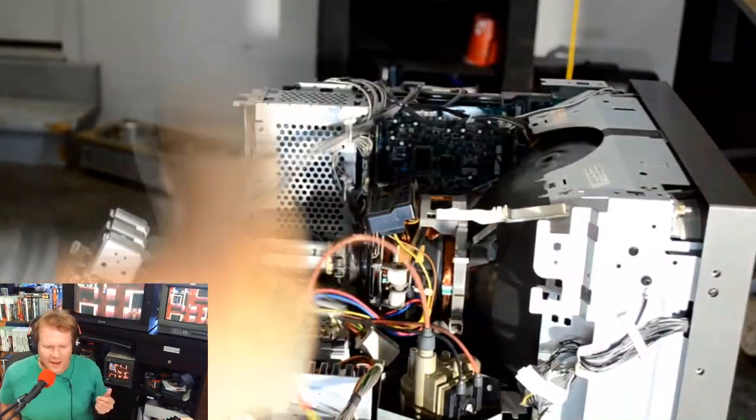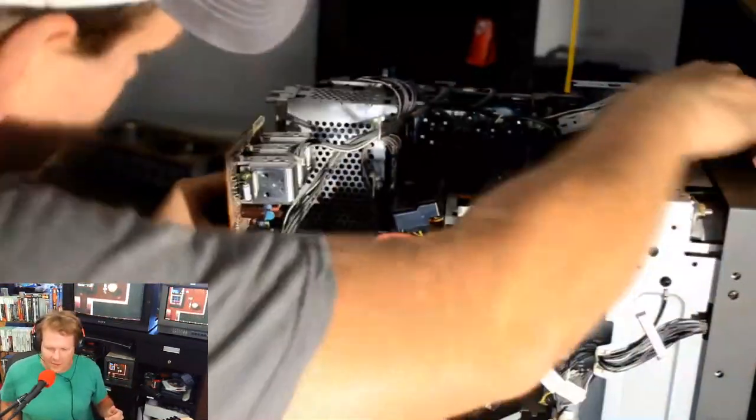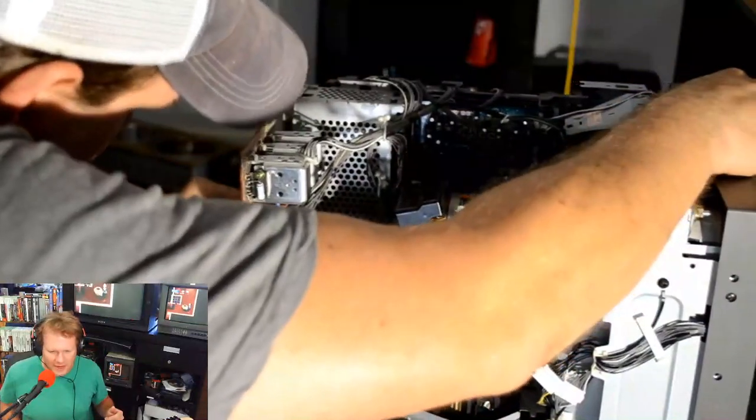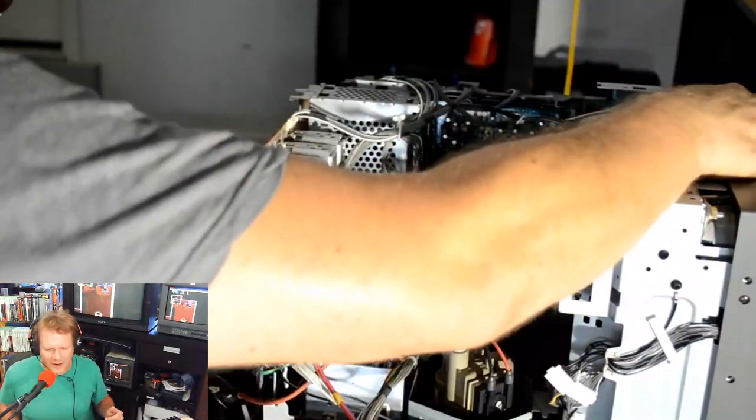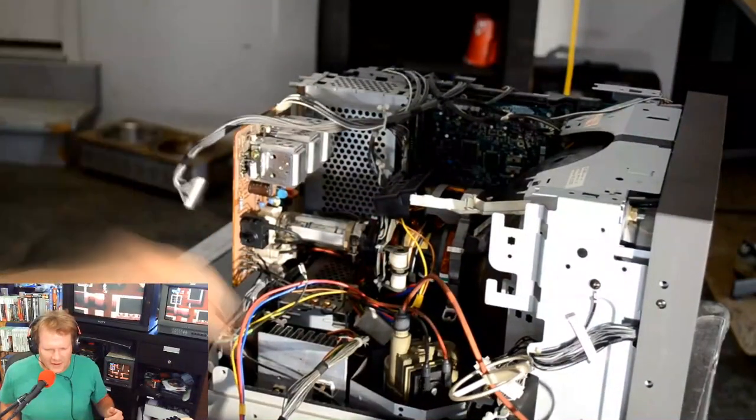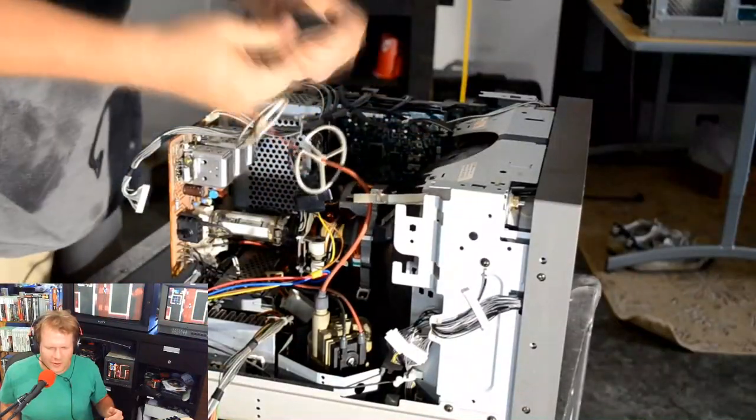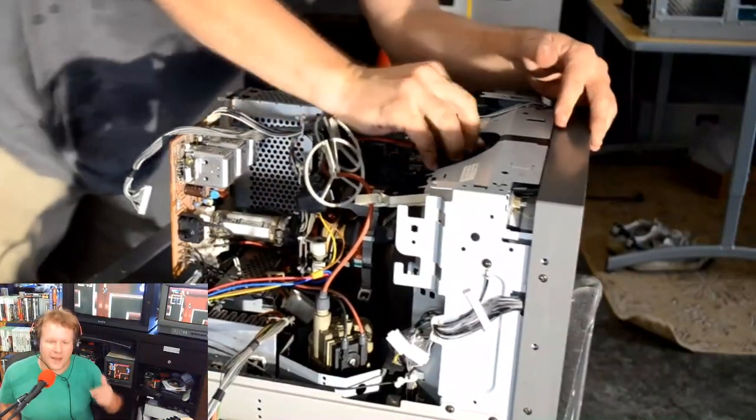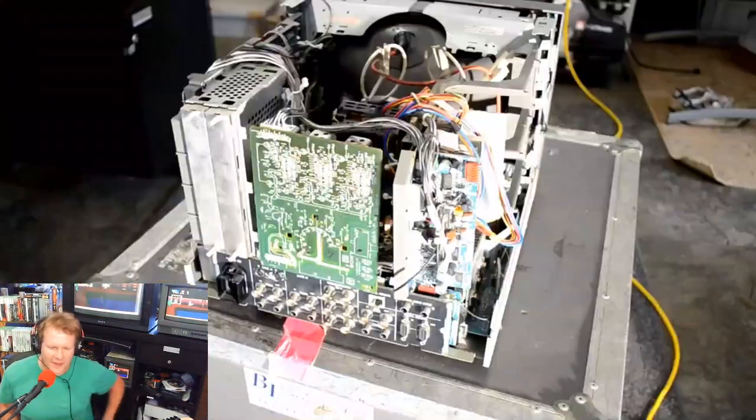You're ready to hook everything back up. We'll start back with the neck board, we'll remake all our connections, and then we're gonna put the anode cap back into the back of the tube.